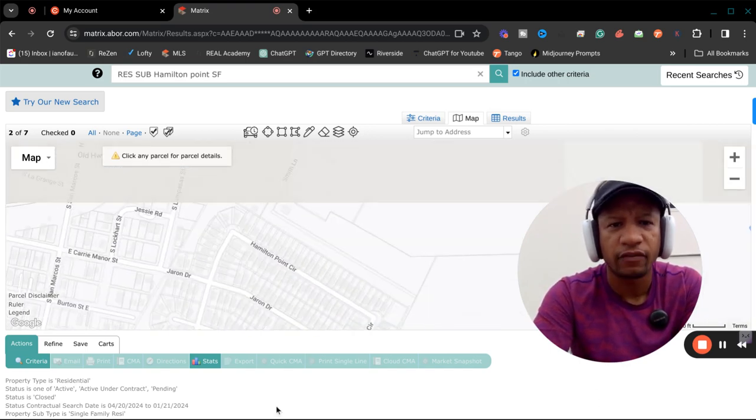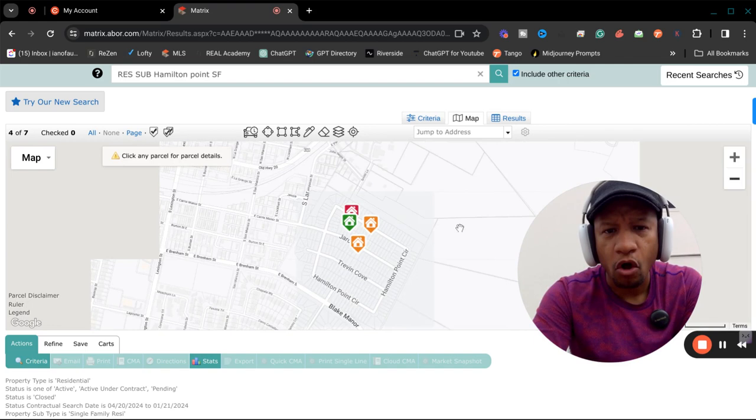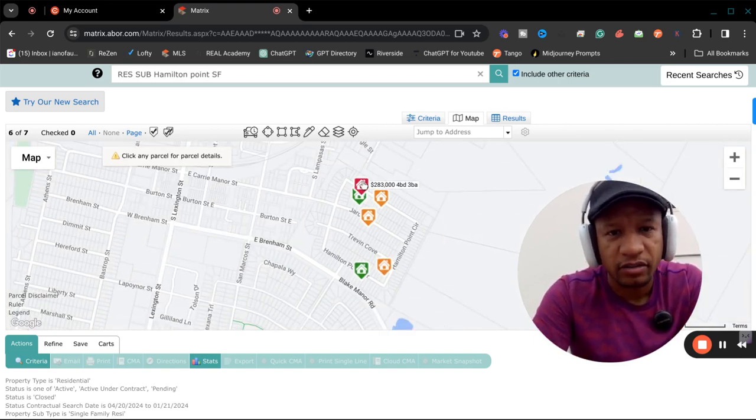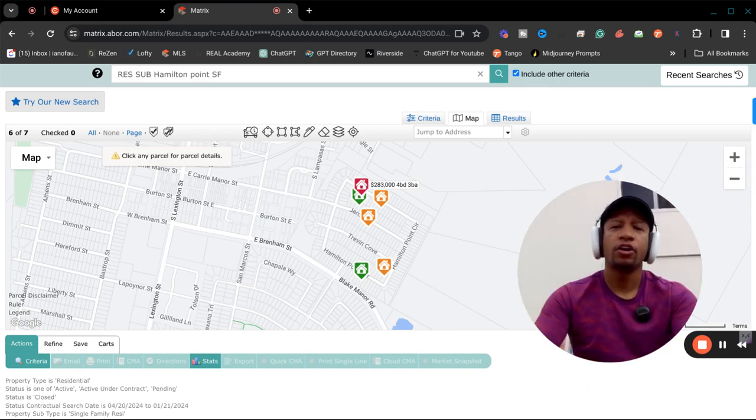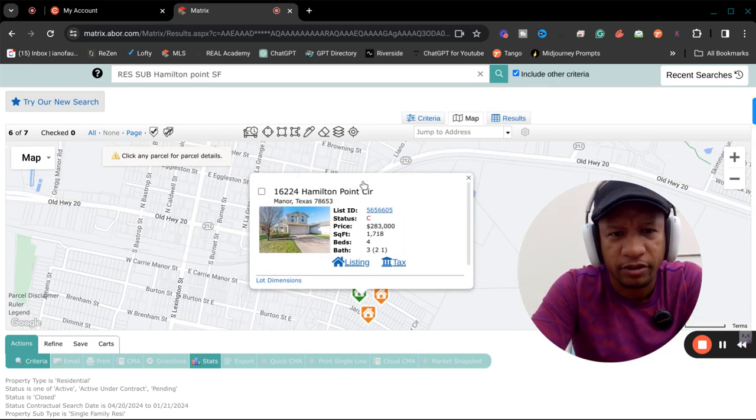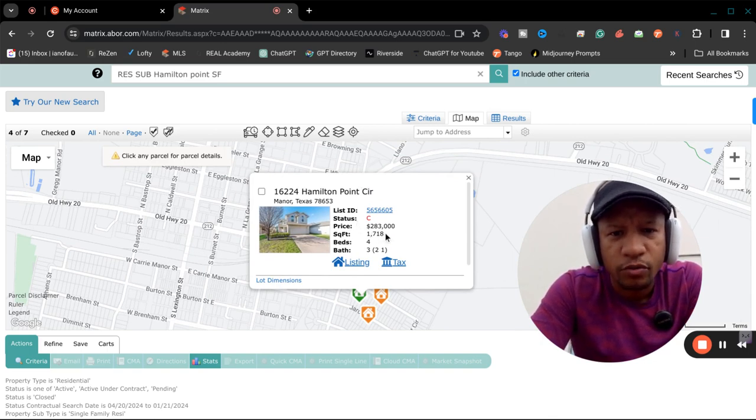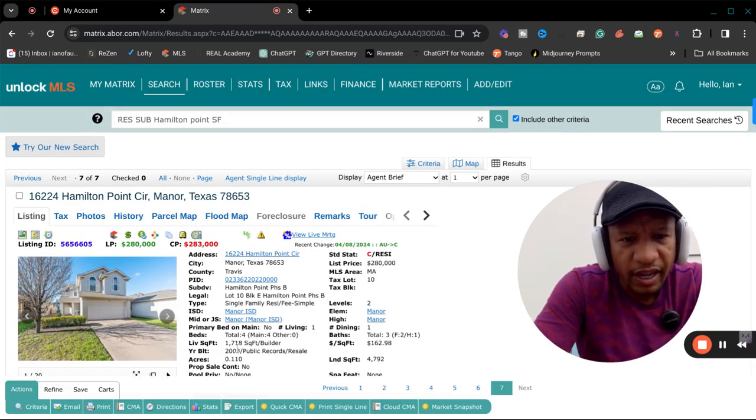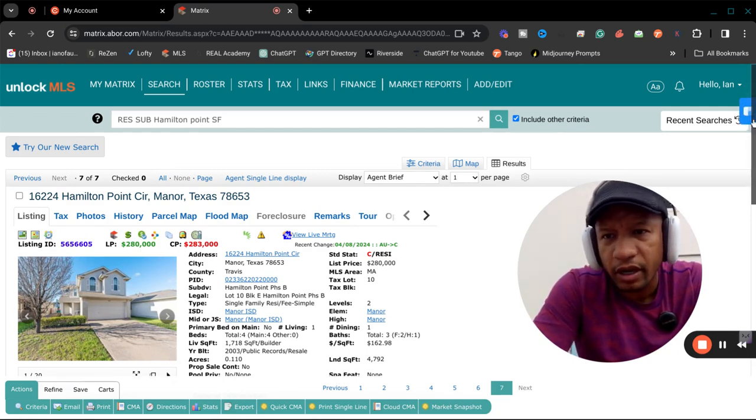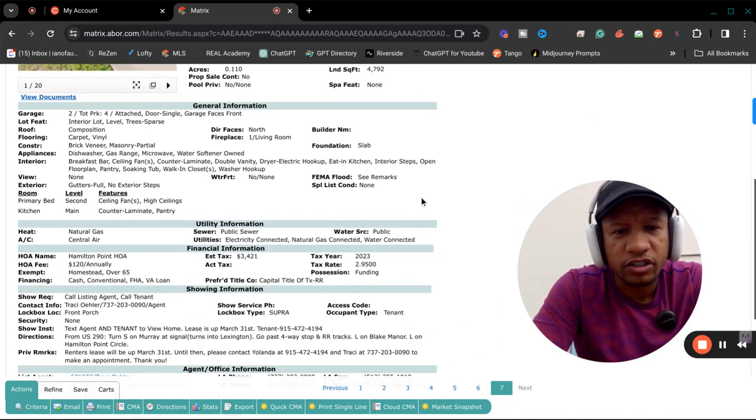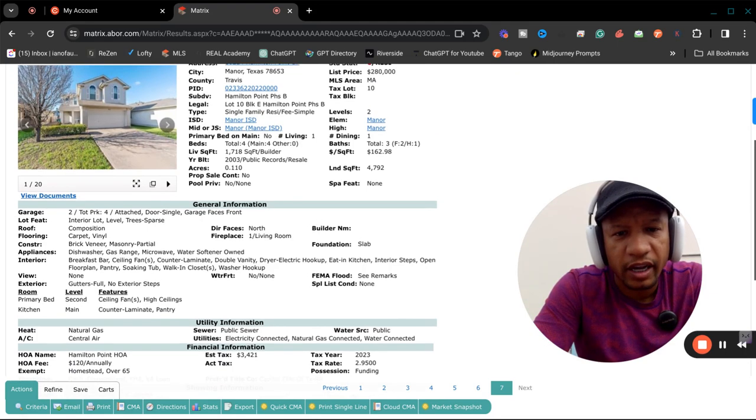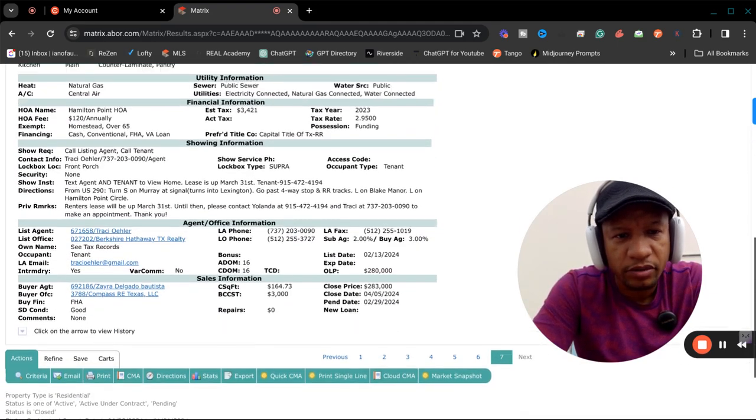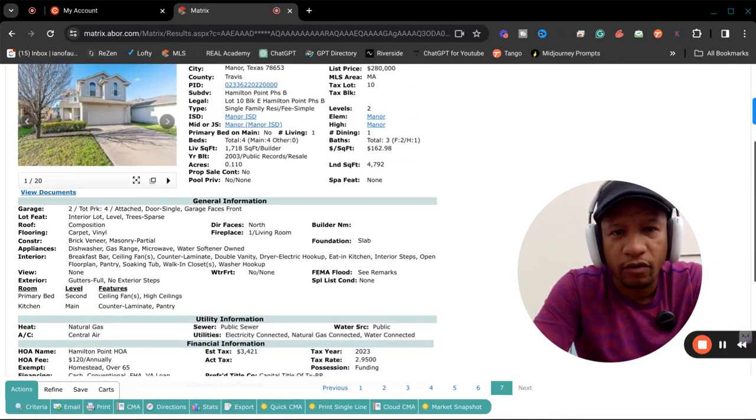So I see that there are a handful that are for sale. Only one closed in the last 90 days. I'm going to click on it. Closed for $283,000. It was a four bed, three bath. Let's take a look at this particular home and then we'll look at some of the others. So it's a two story, 1,700 square feet, four bed, three bath. I'm going to click on the home itself, 16224 Hamilton. It was built in 2003.